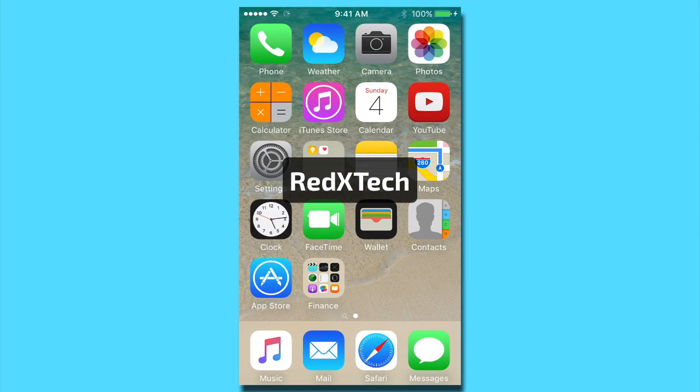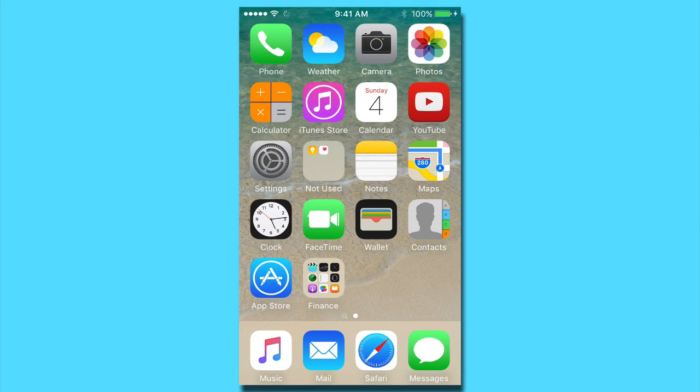What's up guys, Red X Tech here, and today I have for you a video that I may or may not have done a few times before. Well, let's get started.